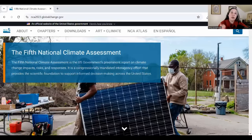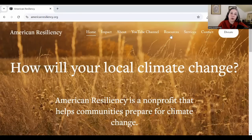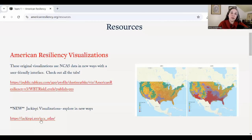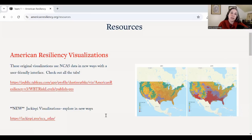The 2°C projections I'm using come from the 5th National Climate Assessment, which you can find online. Using the publicly available data sets, the American Resiliency team has created a number of visualization resources at AmericanResiliency.org in the Resources tab. I'll be using the JackiePie visualization tool today, made by NASA engineer Jackie Ryan, powered by those publicly available NCA5 data sets. Both of these visualizations will continue to give us access to this important information, even if we lose access to .gov sites.